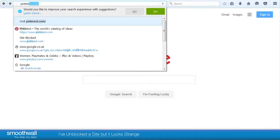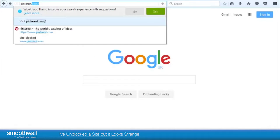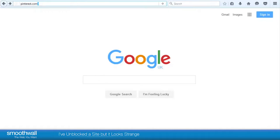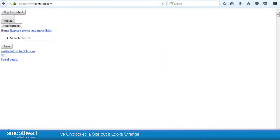I've unblocked a site, but it looks strange. You've unblocked a site, Pinterest.com, but it looks strange. Why is this?